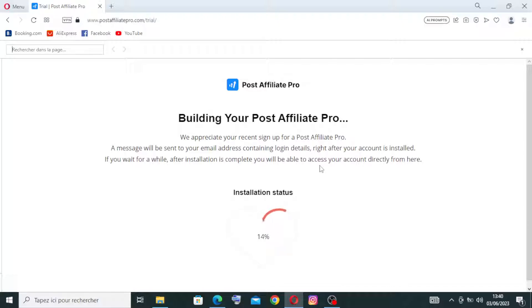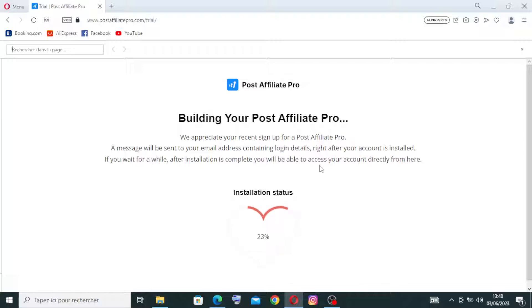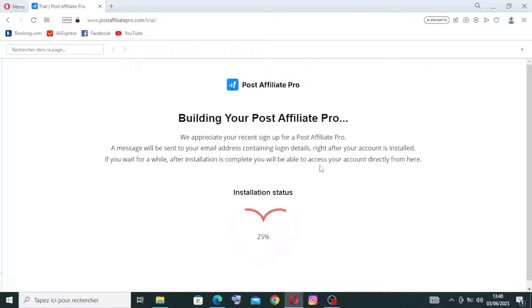And for the affiliate tracking in the website, the Post Affiliate Pro tracks affiliate referrals and conversions accurately. It provides affiliates with unique tracking links and records data such as clicks, impressions, conversions, and commissions. All that we will know later after the building the Post Affiliate completes. Okay, I will wait for it to download and then I will come back to you after some seconds.